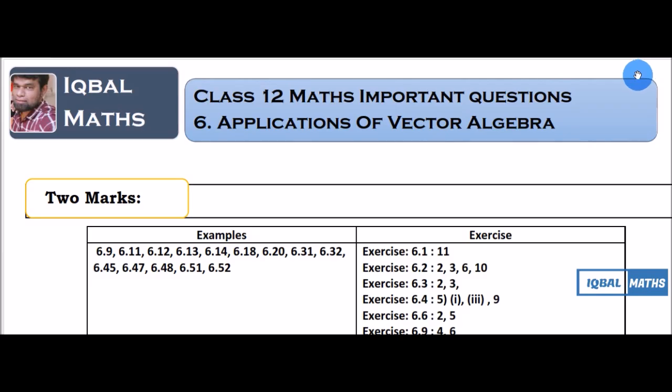Hello students, this is Iqbal. Important questions in Chapter 6, Pakapro.